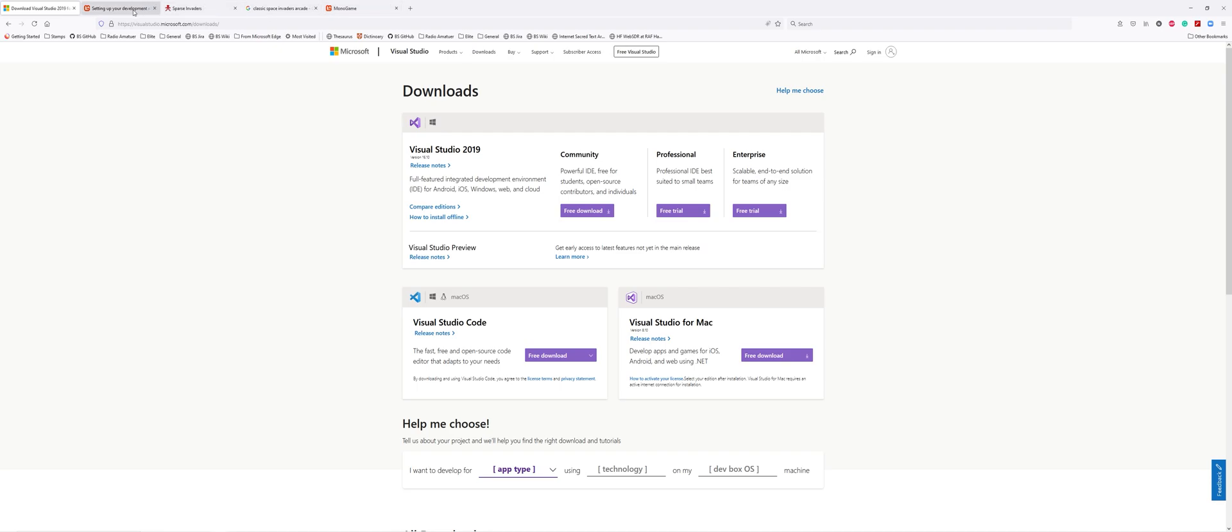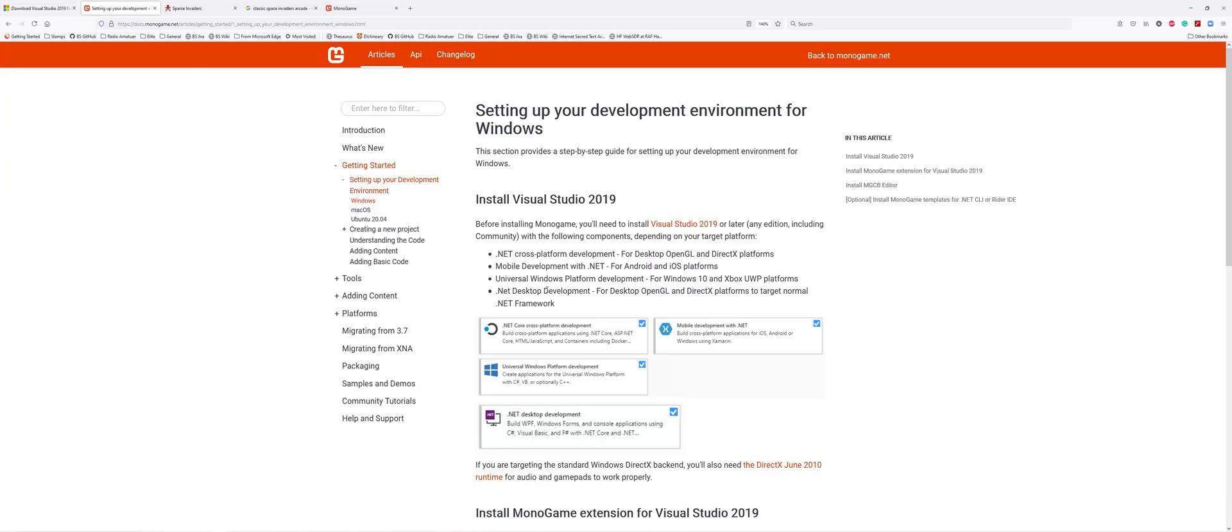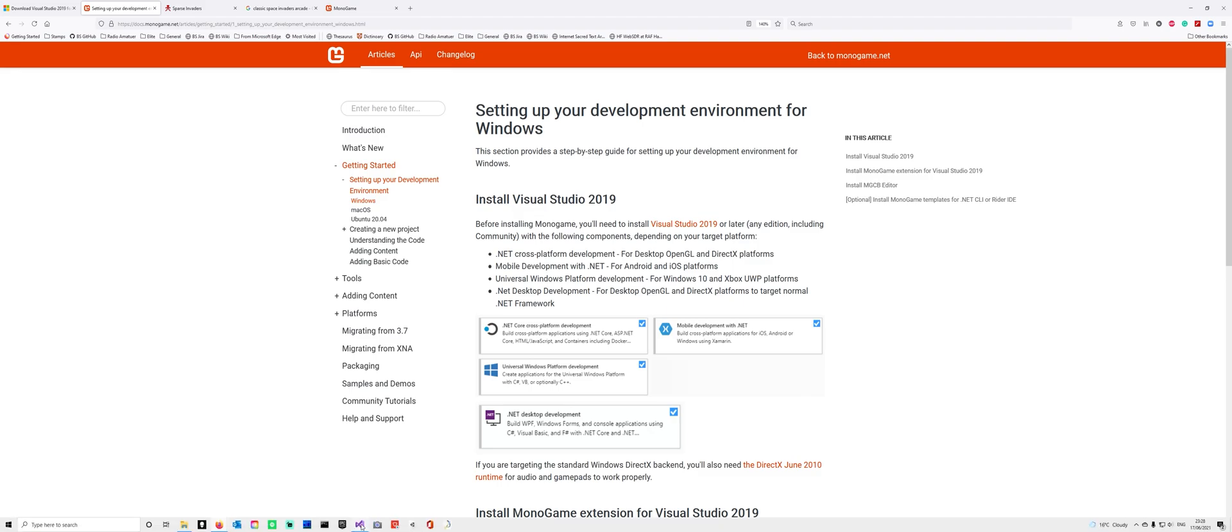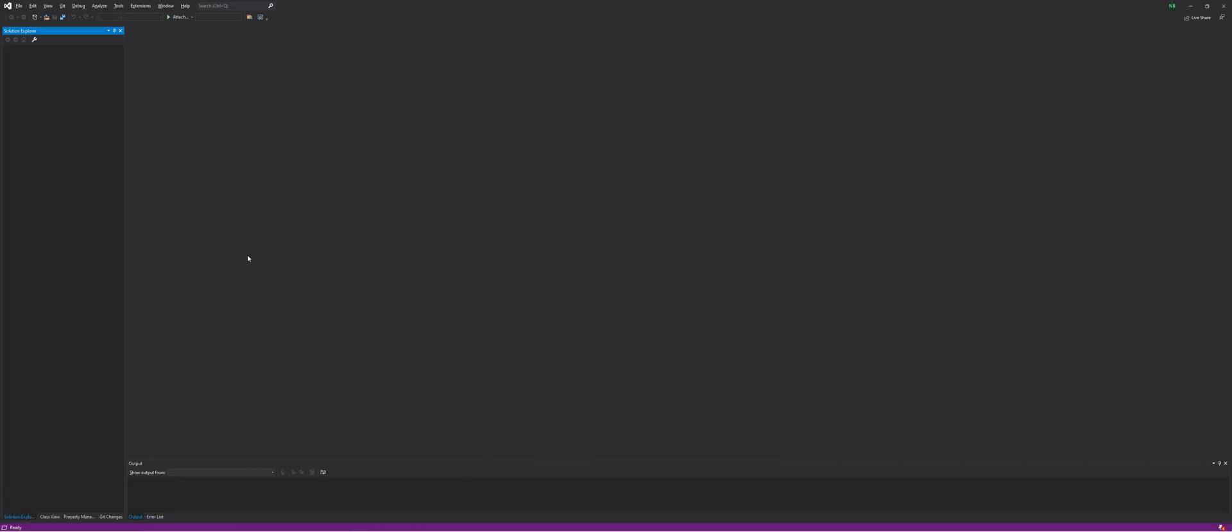Most importantly, when it comes up to choosing what to install, go back to the instructions. You need to install these four development packages: .NET cross-platform development, mobile development with .NET, Universal Windows Platform development, and .NET desktop development.